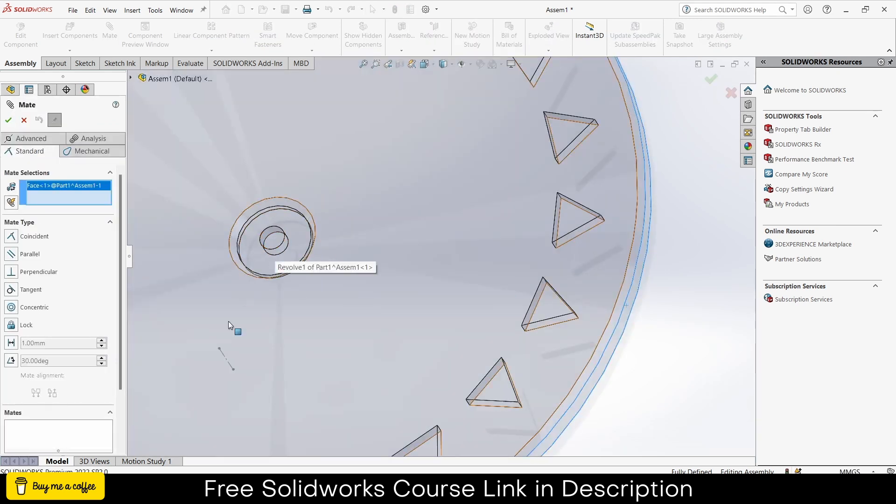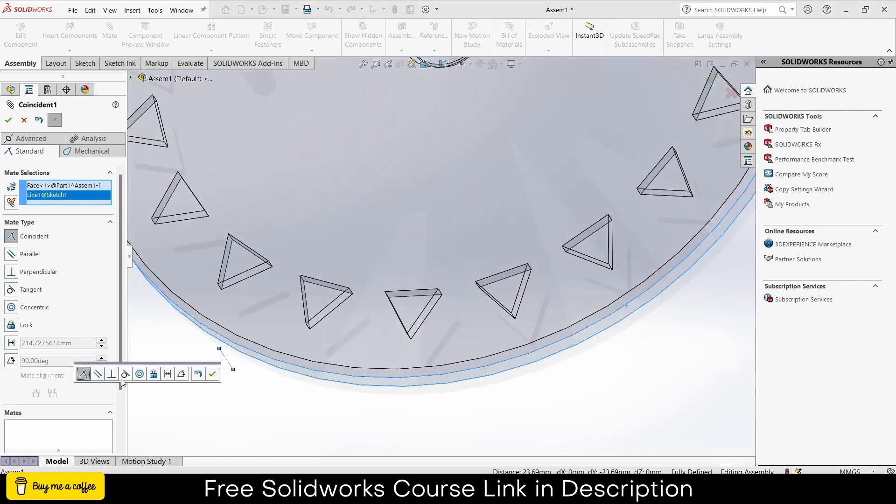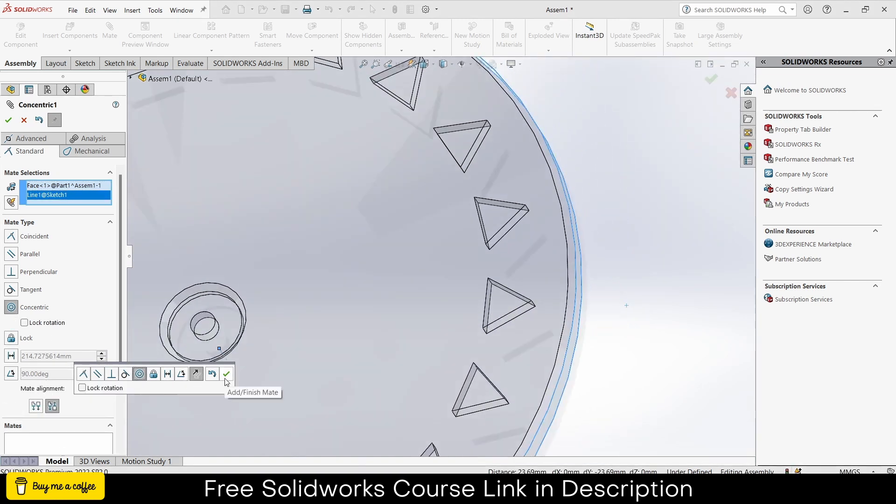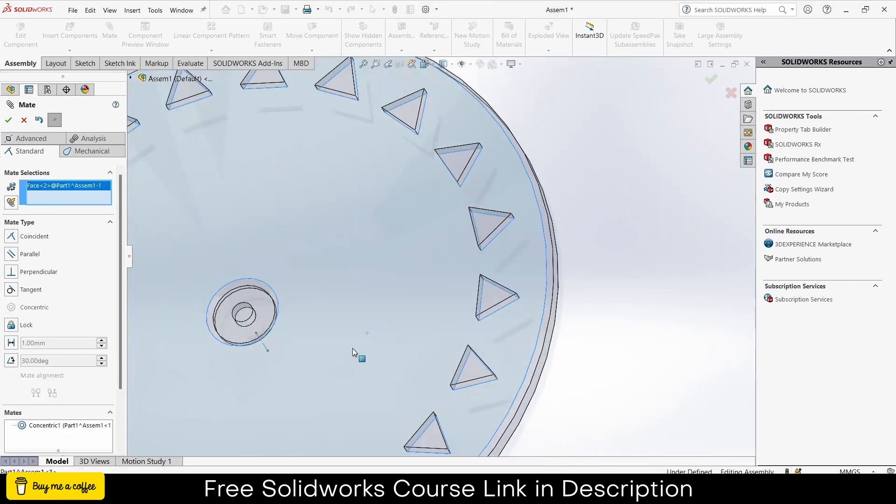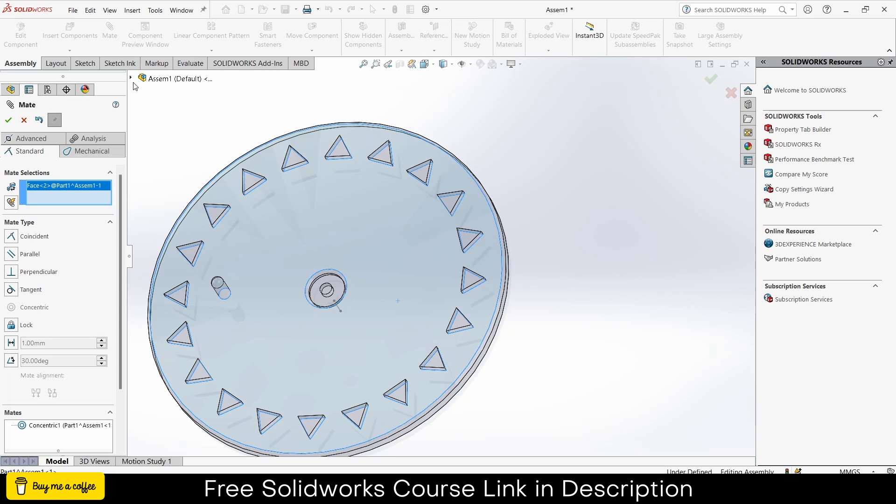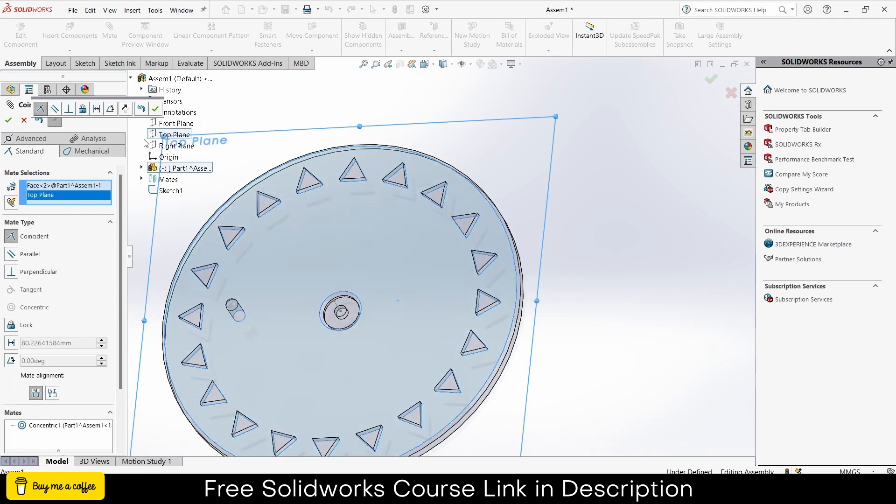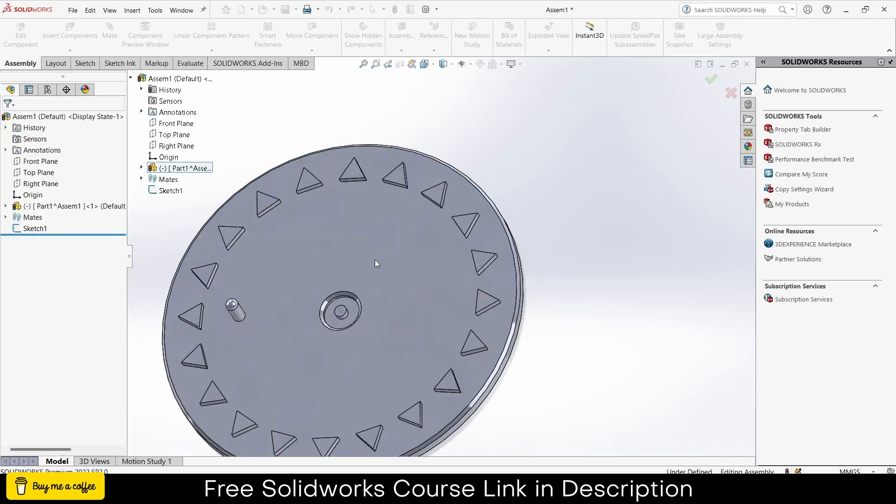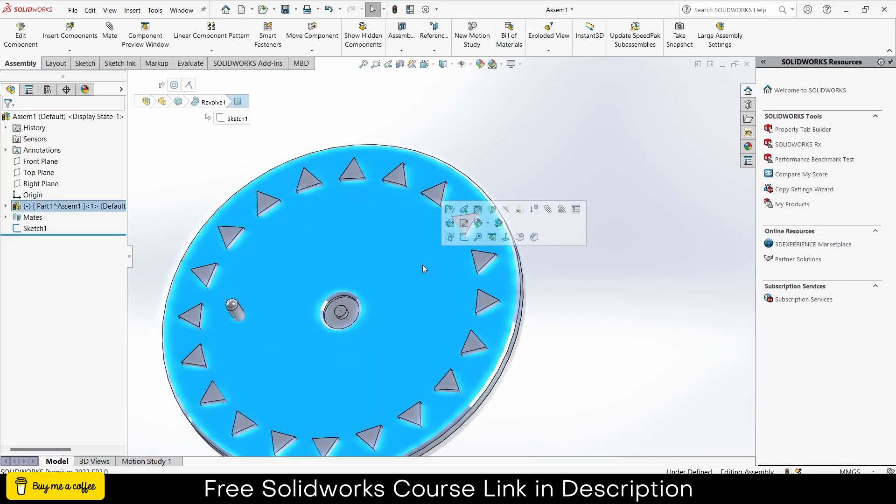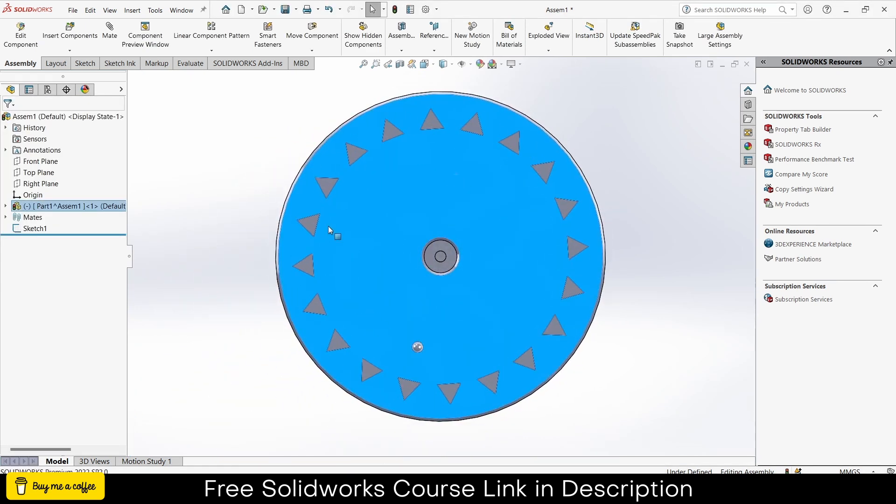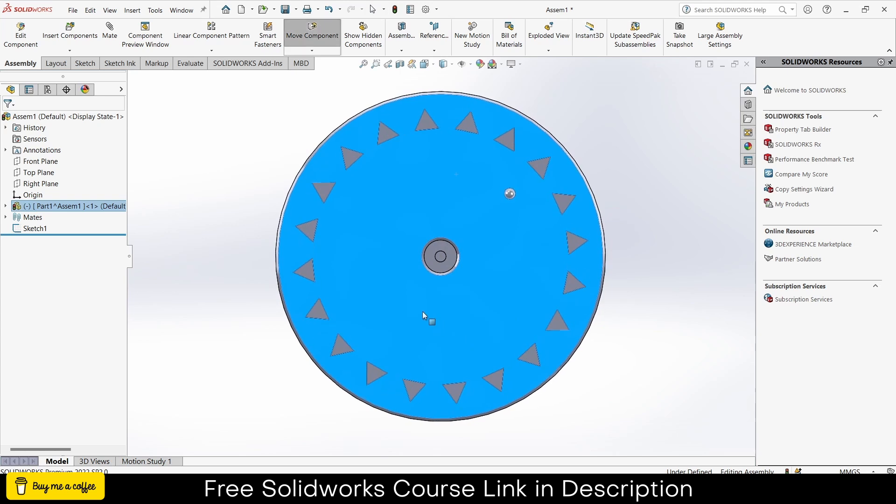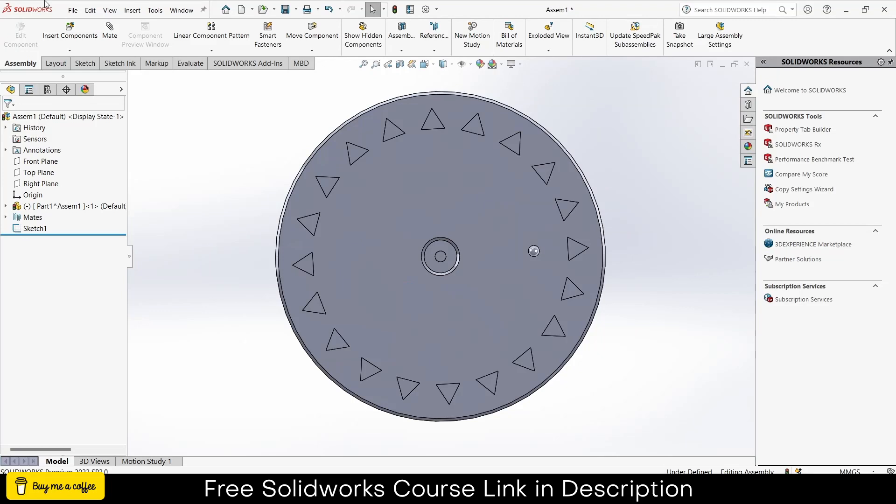Select this face and select this line, make sure it is concentric, click ok. Select this face and select the top plane, click the top plane. Notice I can rotate it and it is basically what I want.